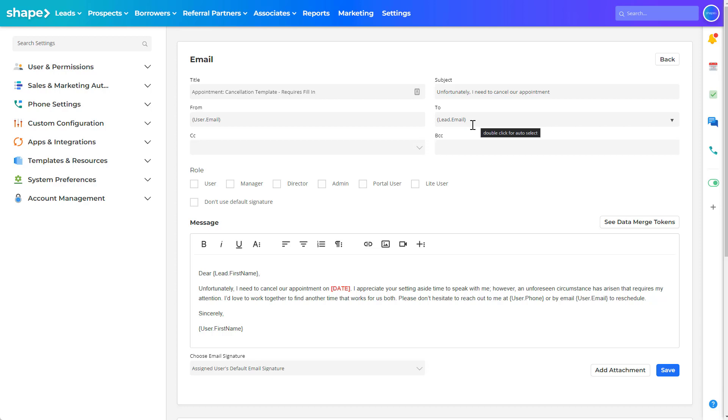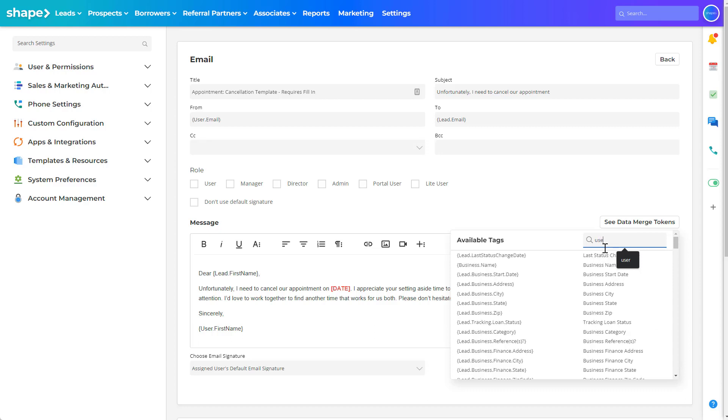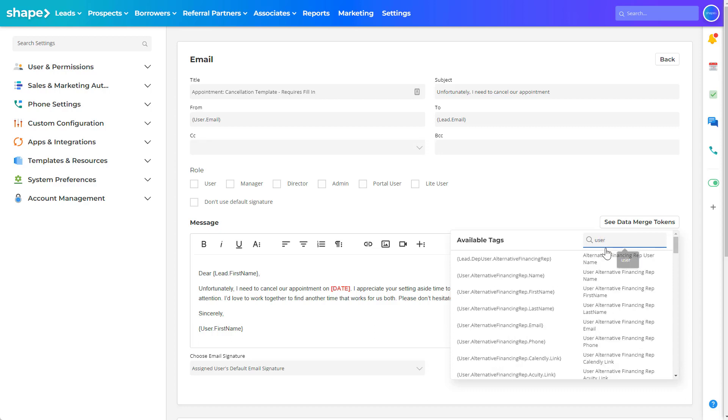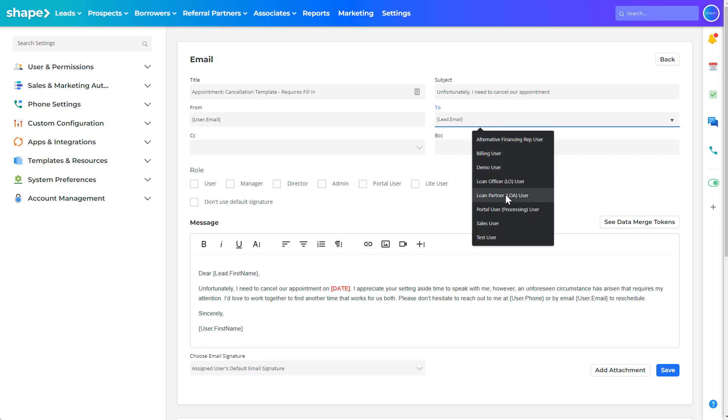To send to an assigned user such as notifying a user or a related contact, then use the see data merge tokens button to find the variable recipient option of your choosing or click the drop down arrow to discover more options.